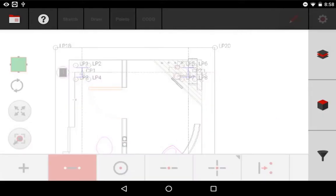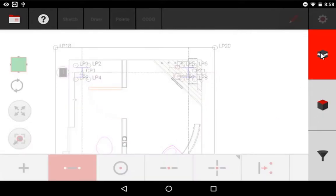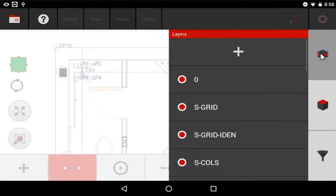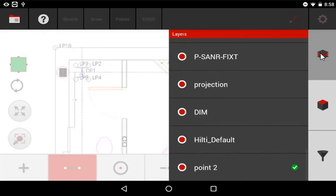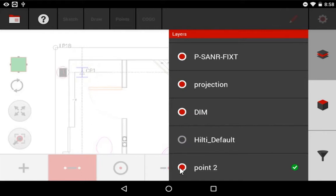Swipe right, go to my layers, and scroll down to the bottom. If I hide my Hilti default layer now, all the points on the Hilti default layer are removed, and now only Point 2 layer is showing. If I show Hilti default layer and hide the Point 2 layer, only the Point 2 layer is showing.